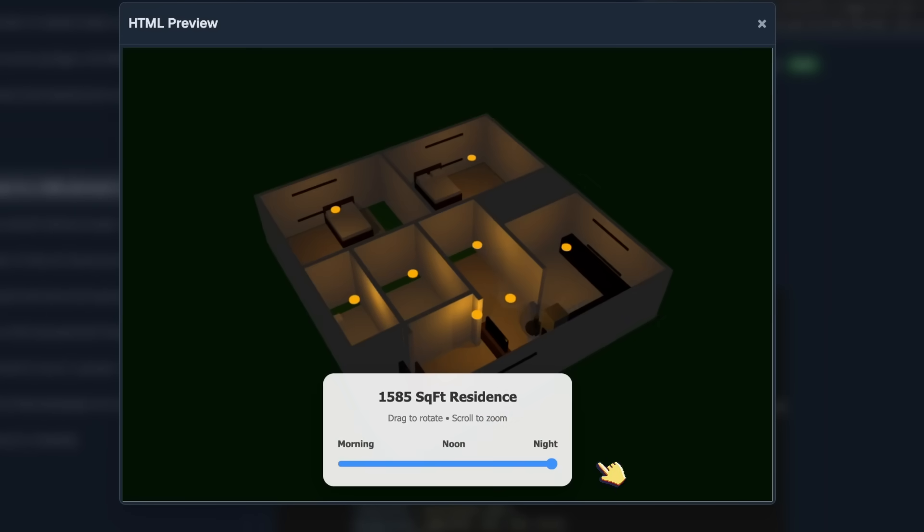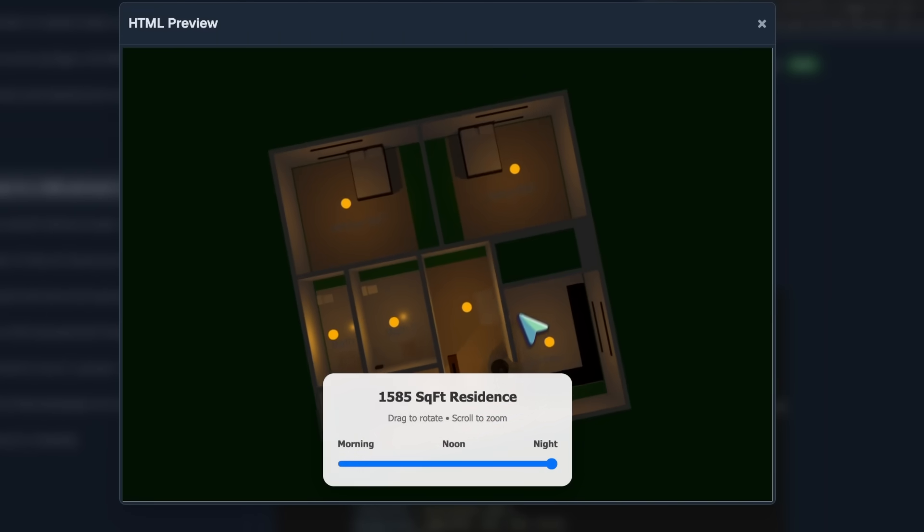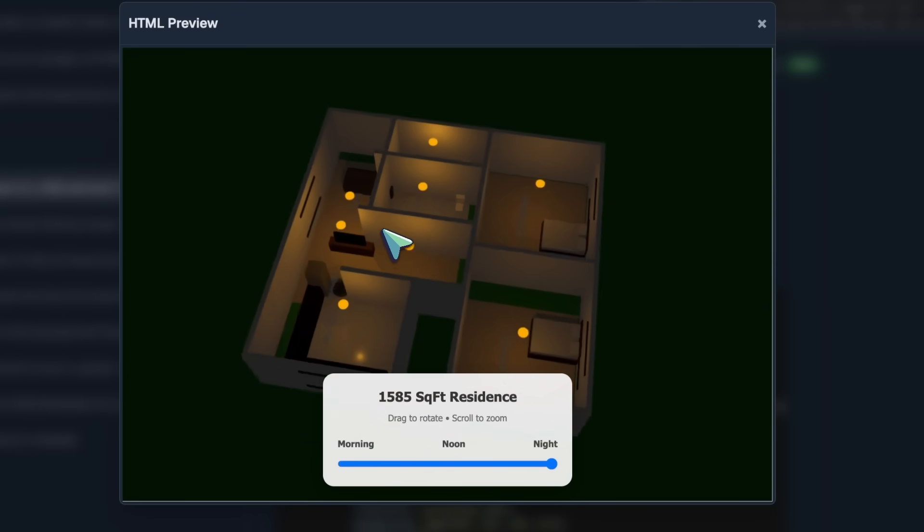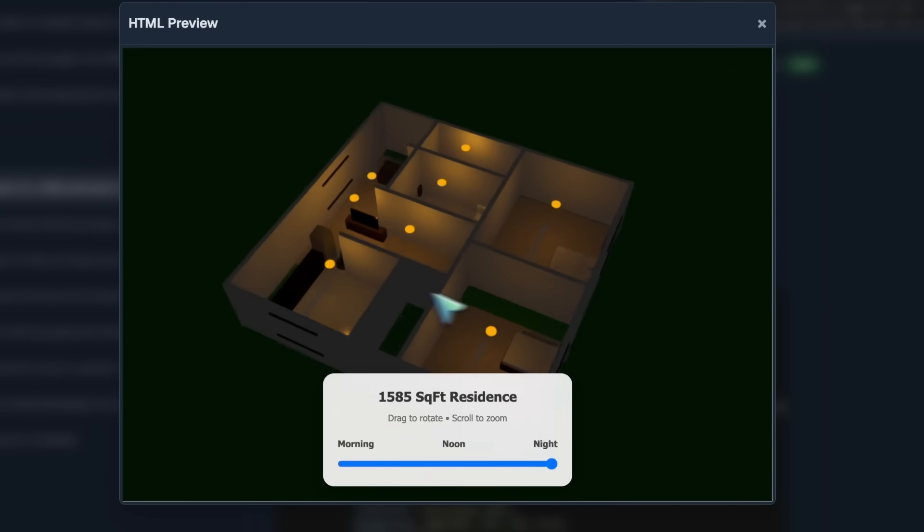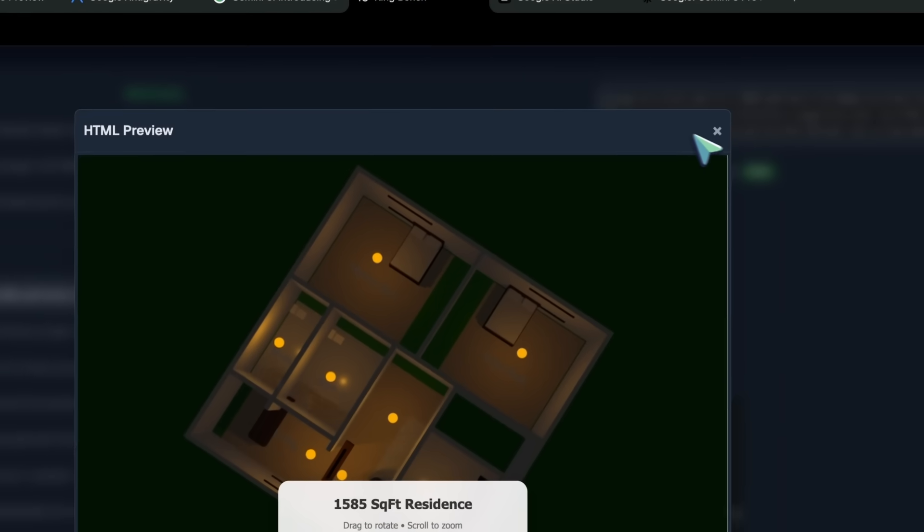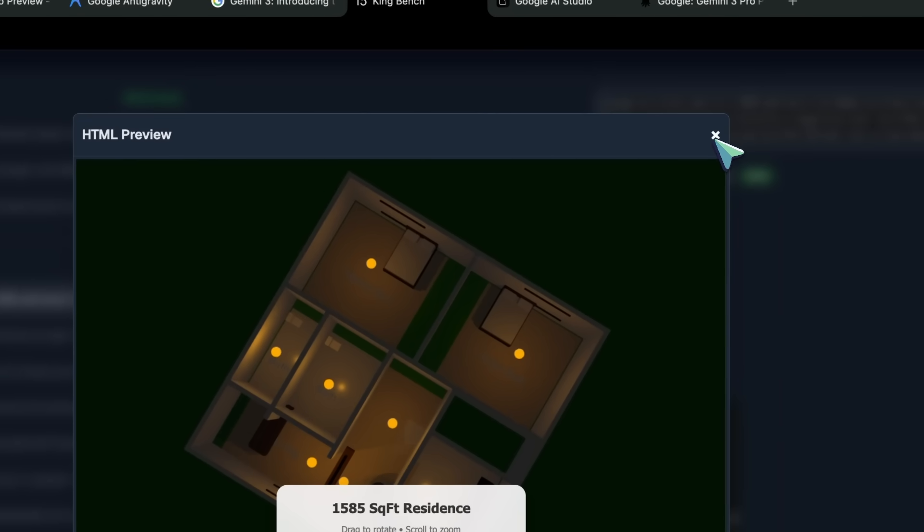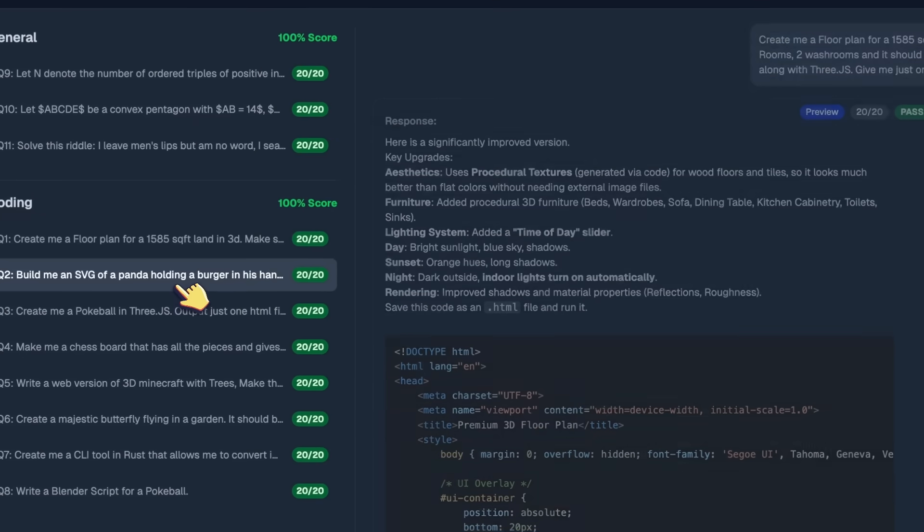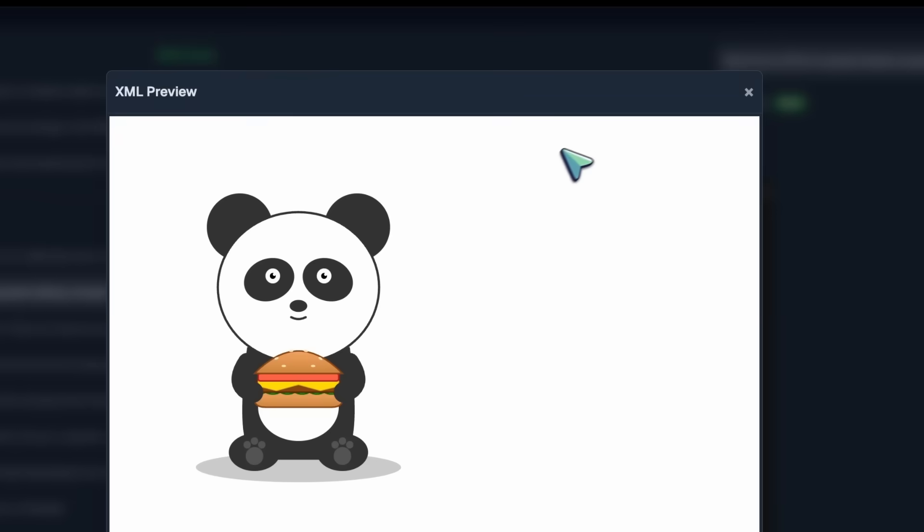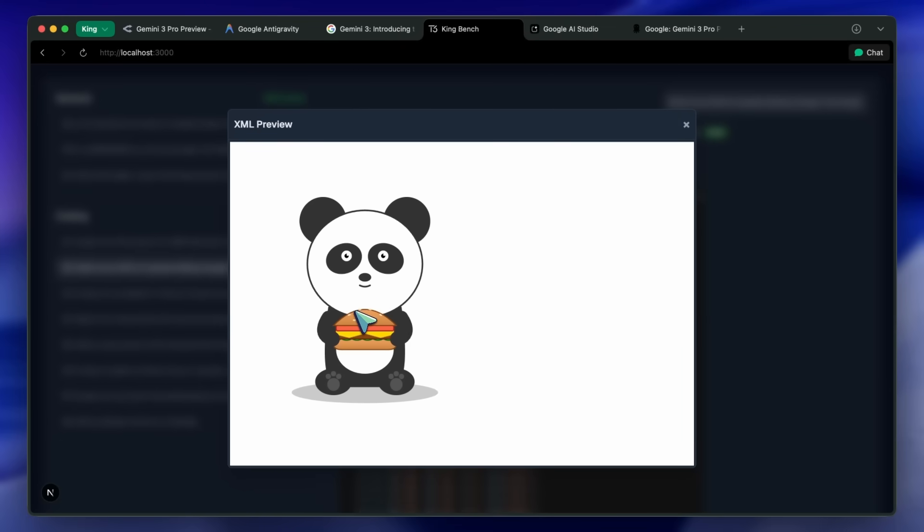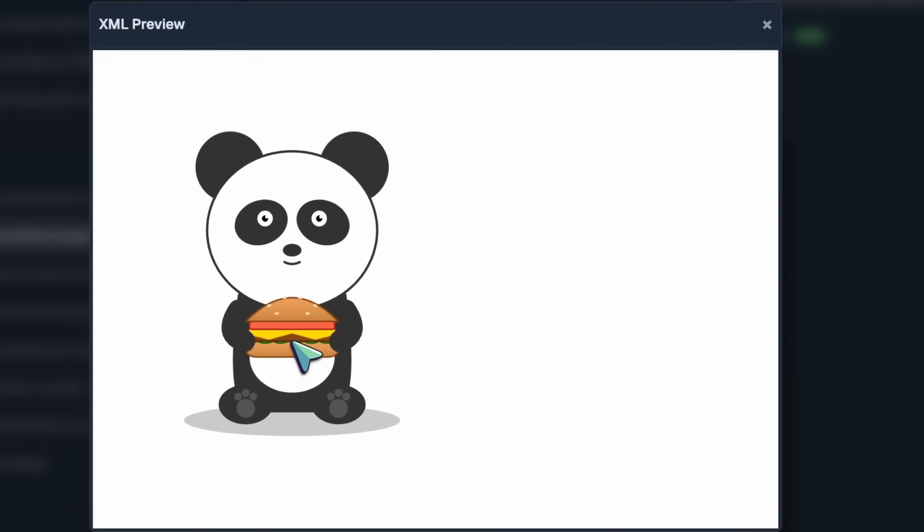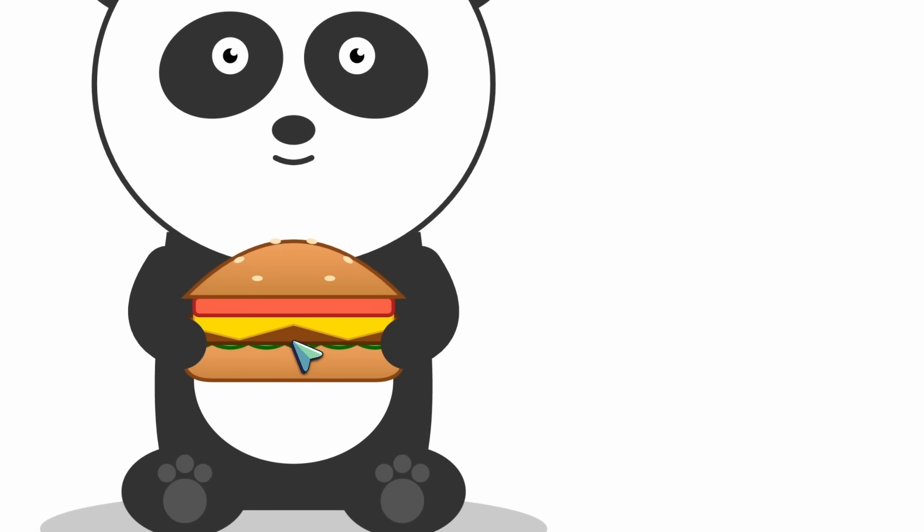You can also change the time of day, and if it gets to night then the lights turn on. This is just insane at this point, very cool. Then we got SVG panda holding a burger, and just look at this. This is so good. Even x58 wasn't this good. This just looks like a picture at this point. Even if you zoom in on just the burger, it just looks really good.